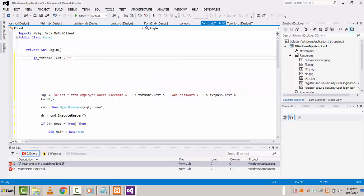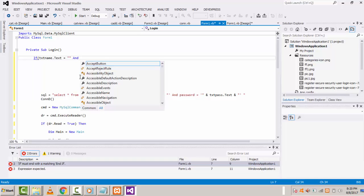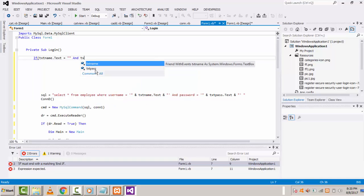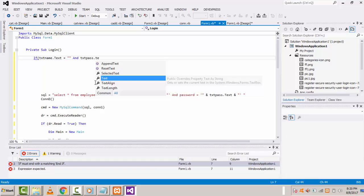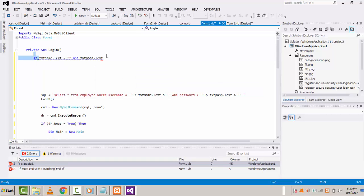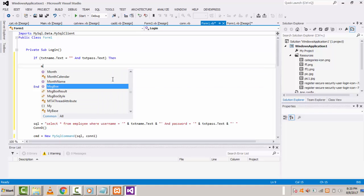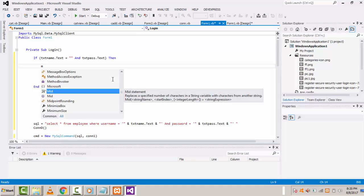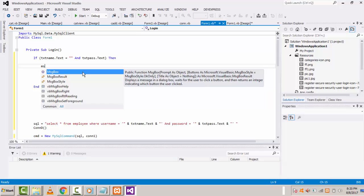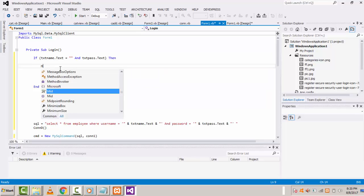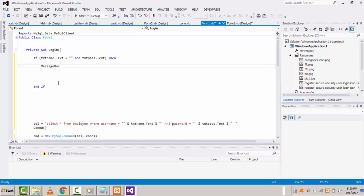...and also use the AND operator, and the password text box dot text is also blank — both text boxes should be blank — then we write a message box. In VB.NET you can write it like this, or in C# you write message box like this. The easiest way: if you write message box directly you don't need to add show; if you write message box dot show you need the additional show property.